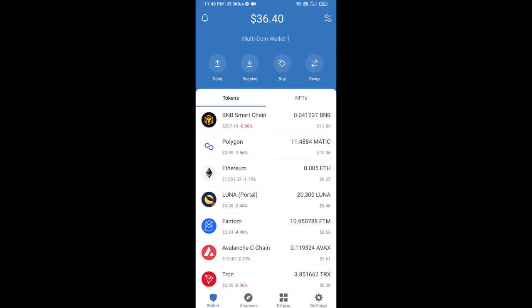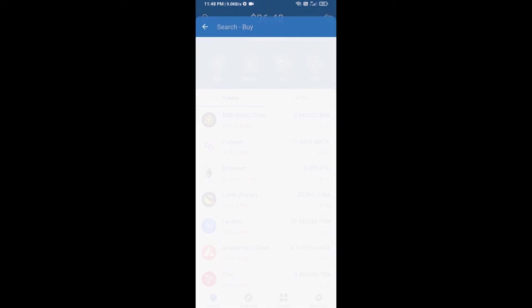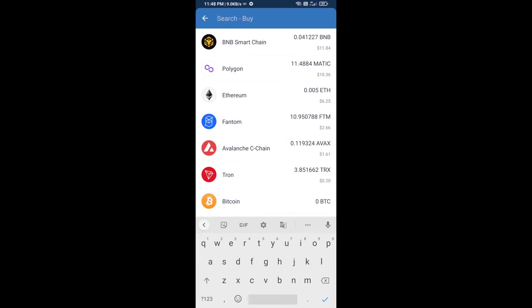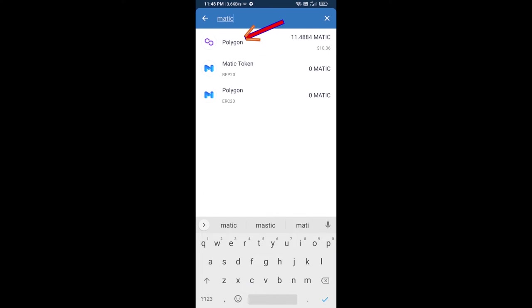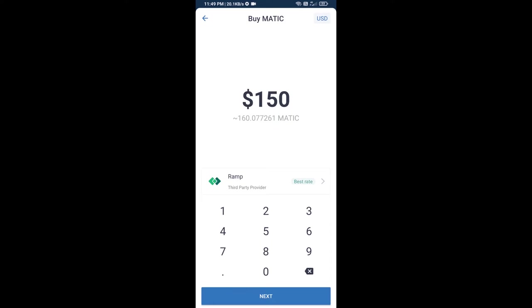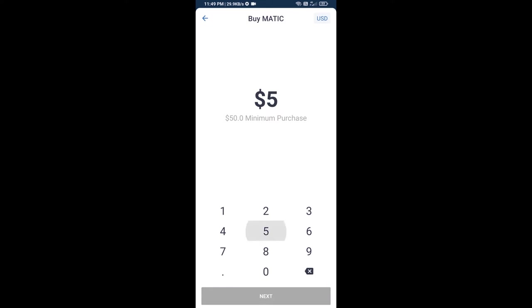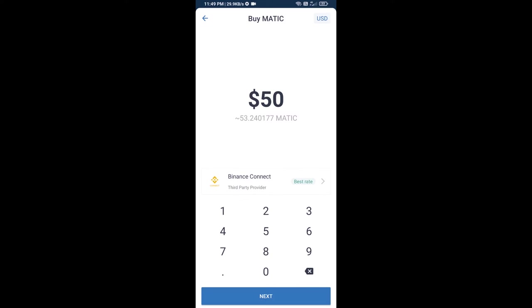Hello guys, today I'm going to tell you about how to buy Combat Token on Trust Wallet using QuickSwap exchange. First, you will buy Polygon MATIC — click on the buy button and search for MATIC, then open Polygon. Here you can purchase a minimum of 50 dollars worth of MATIC using Binance Connect.